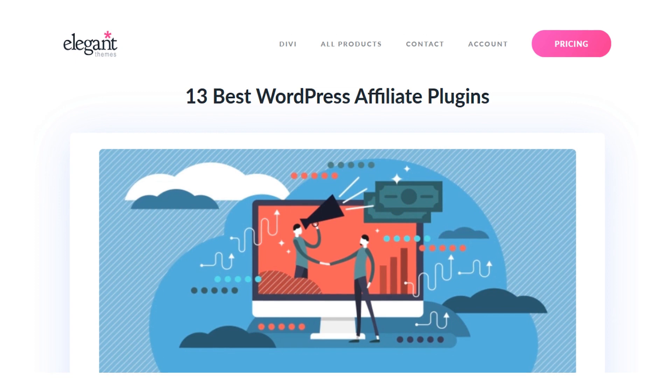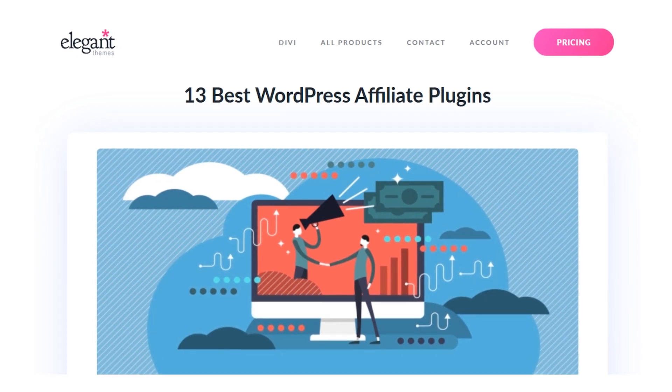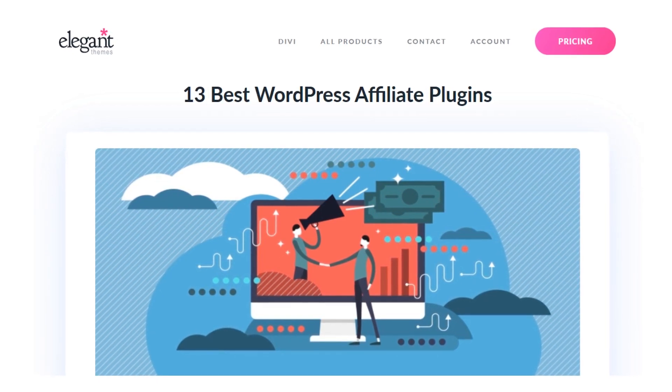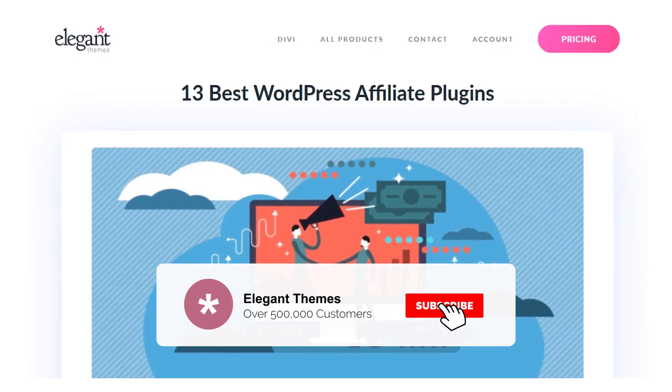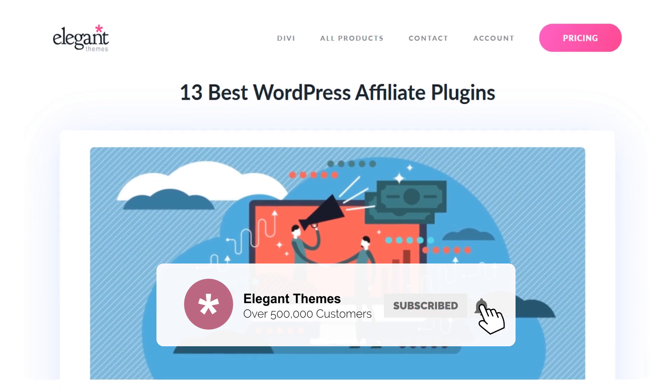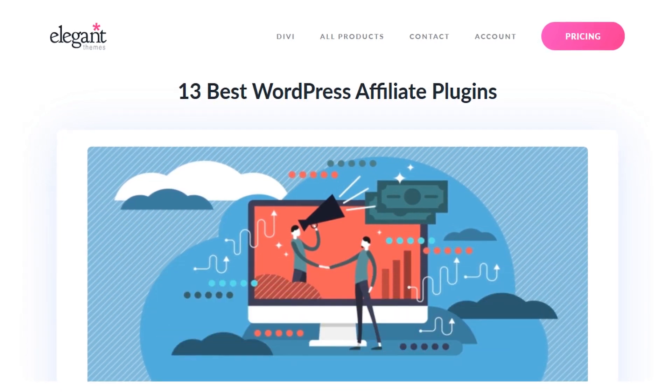That's our look at the 13 best WordPress affiliate plugins. If you enjoyed this video, be sure to give it a like and subscribe for more content. Thanks for watching, and we'll catch you in the next one.